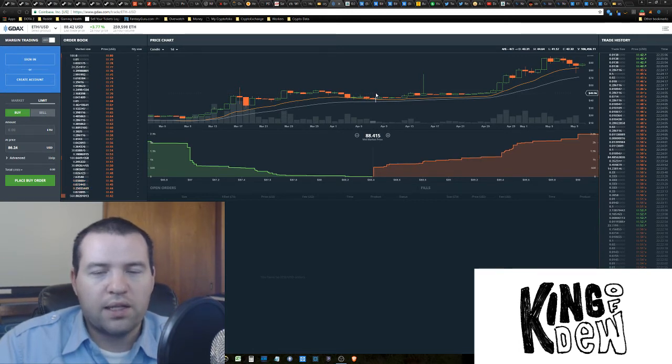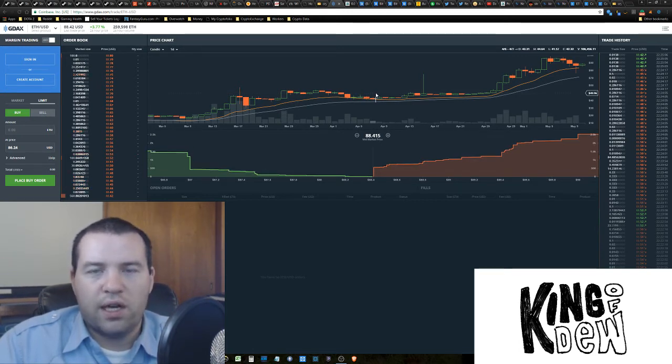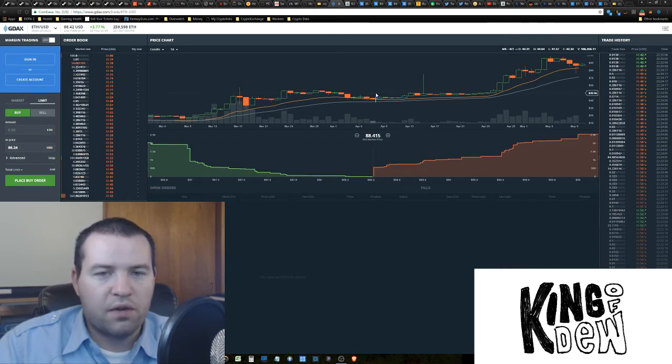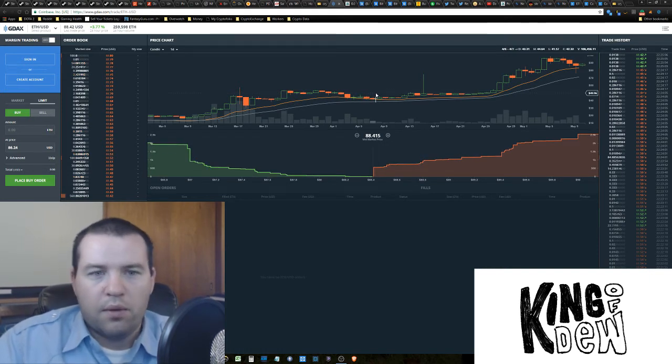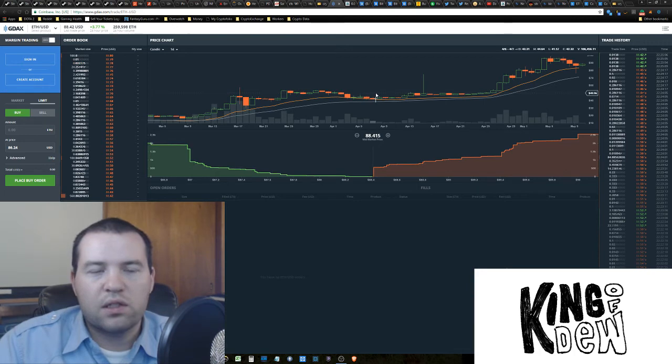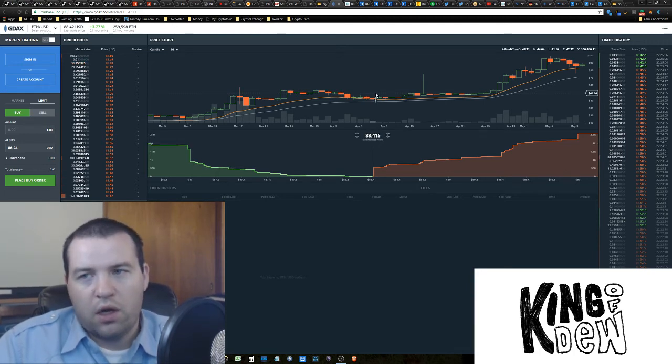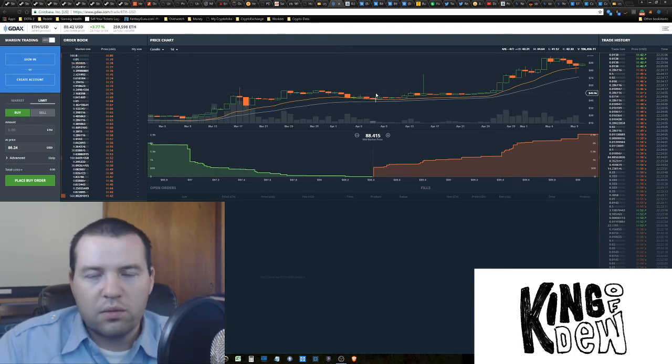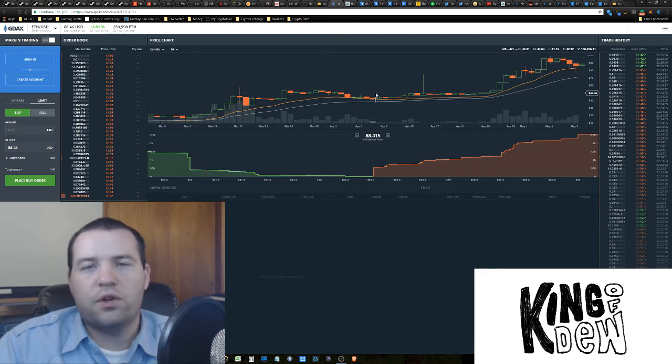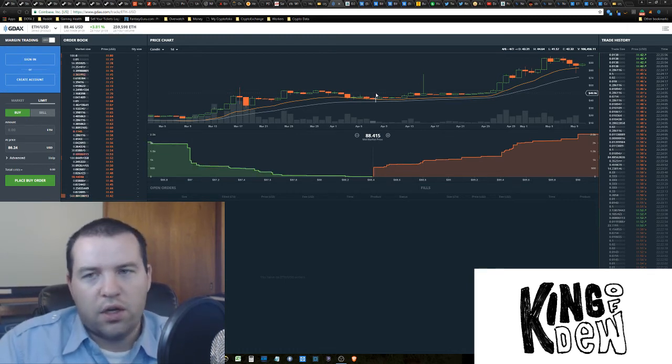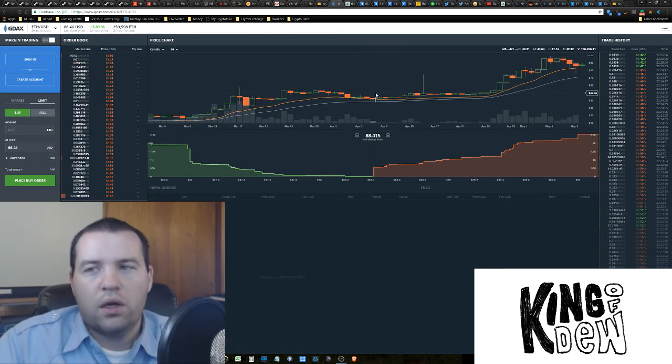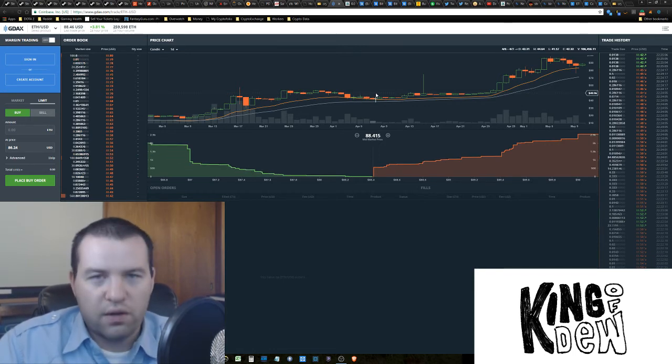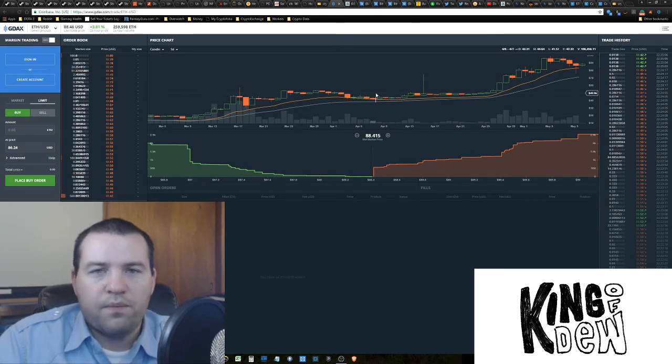Kraken got attacked. They shut everything down, tweeted out that everyone's coins are safe, et cetera. And that stuff makes me nervous, obviously, because I have some money on exchanges. If possible, get your money off exchanges whenever you're not doing anything. If you're going to go on vacation and you're not going to be trading and things like that, just get it out of there. Get it somewhere secret, get it somewhere safe, and be safe.